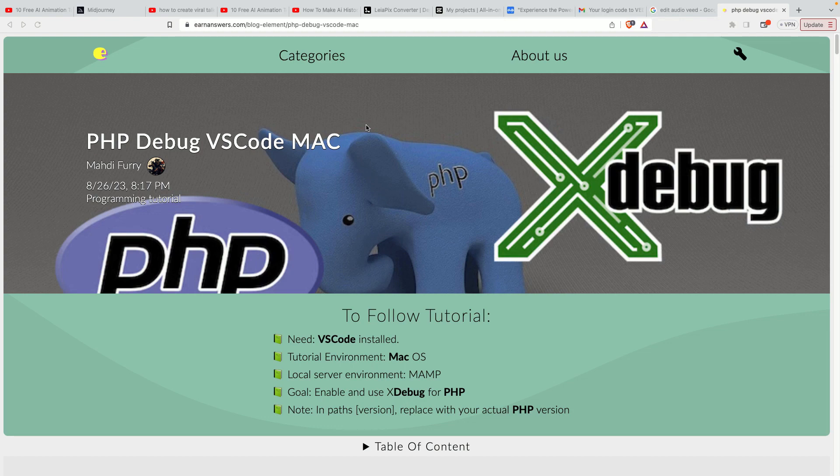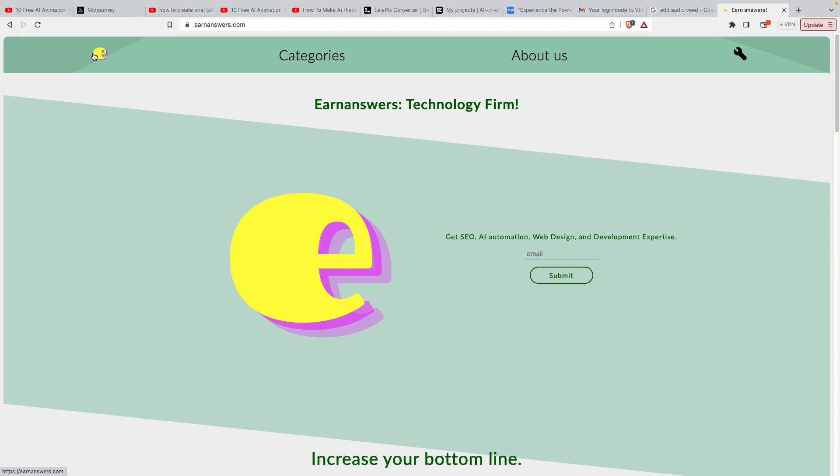If you require web development, web design, AI automation, or SEO services, you can go to earnanswers.com, which will be in the description. You can submit your email on the homepage, and I'll come back to you so we can book a call to discuss your plan further. Thank you very much.